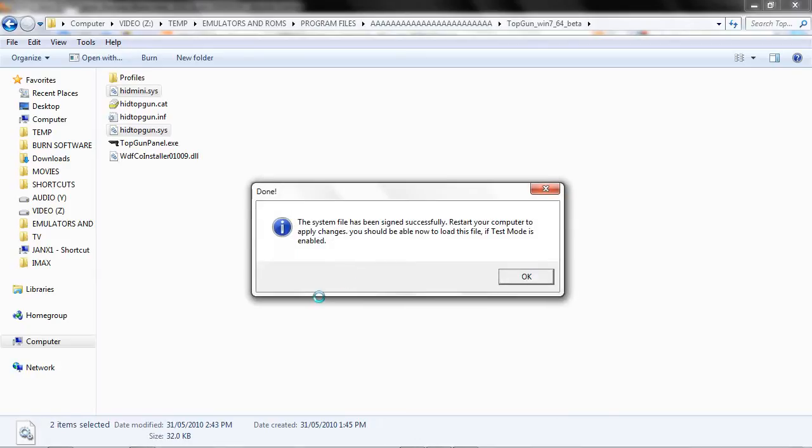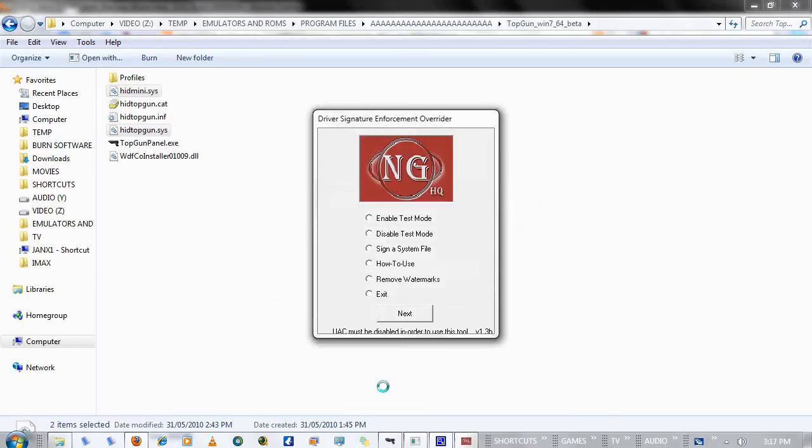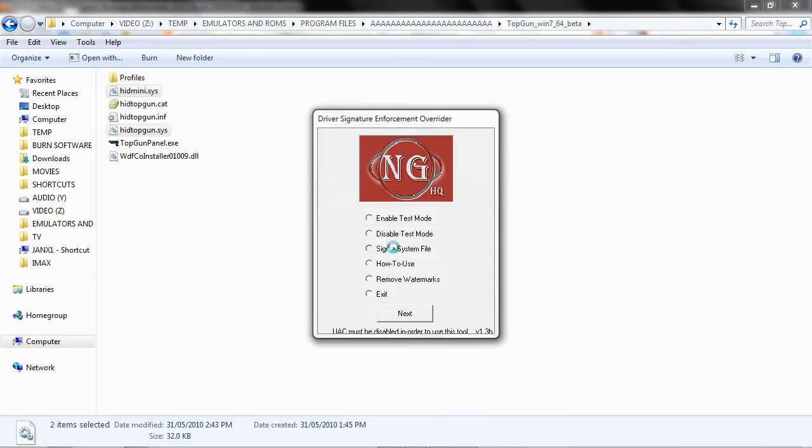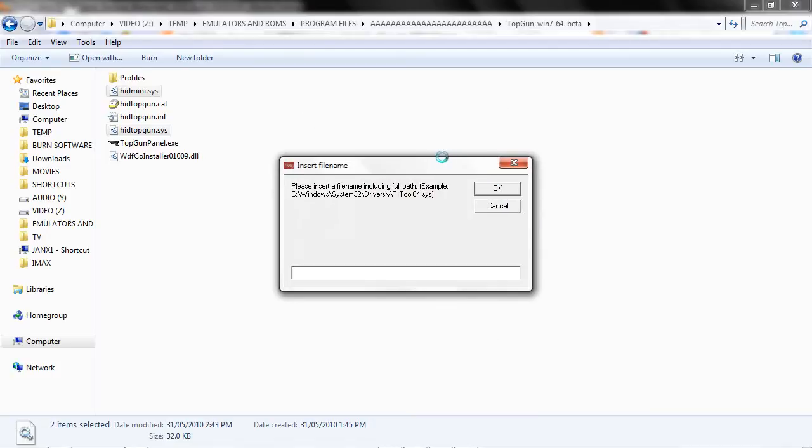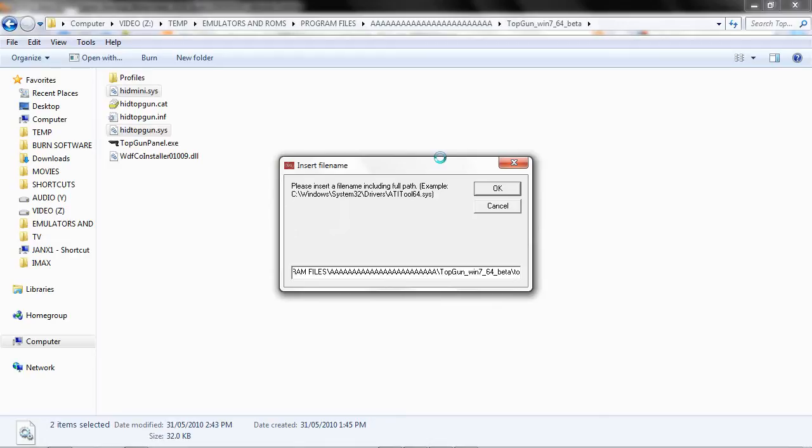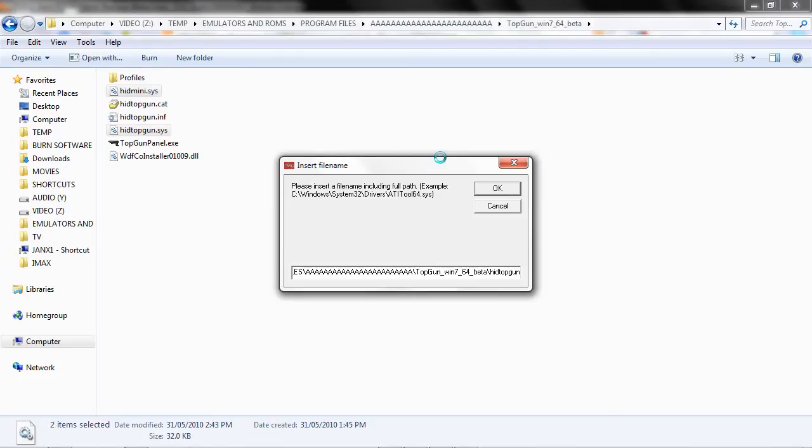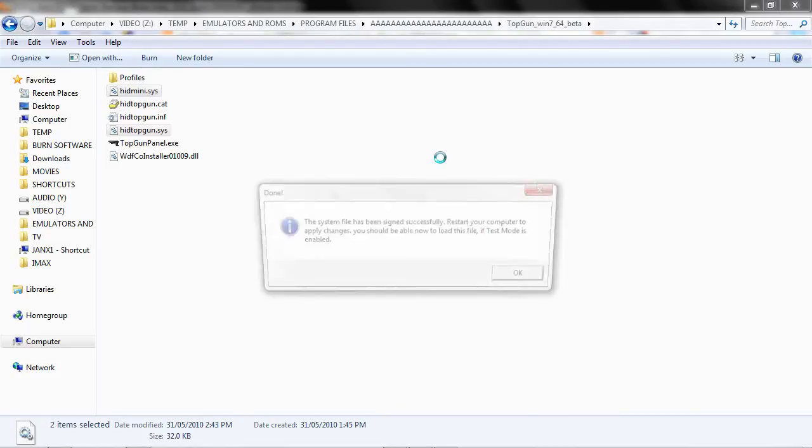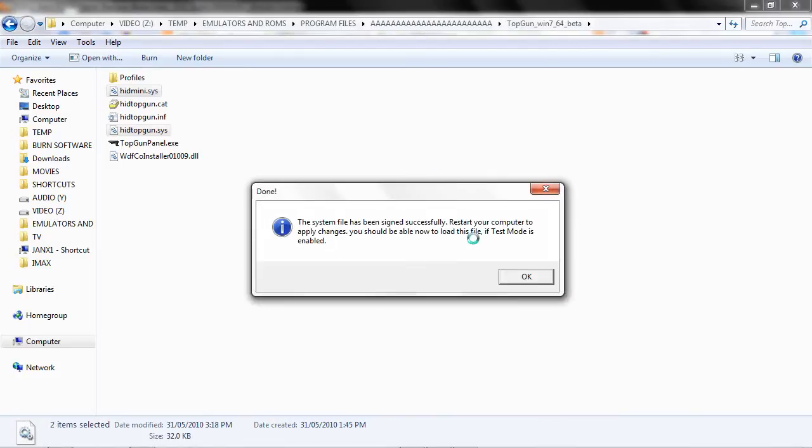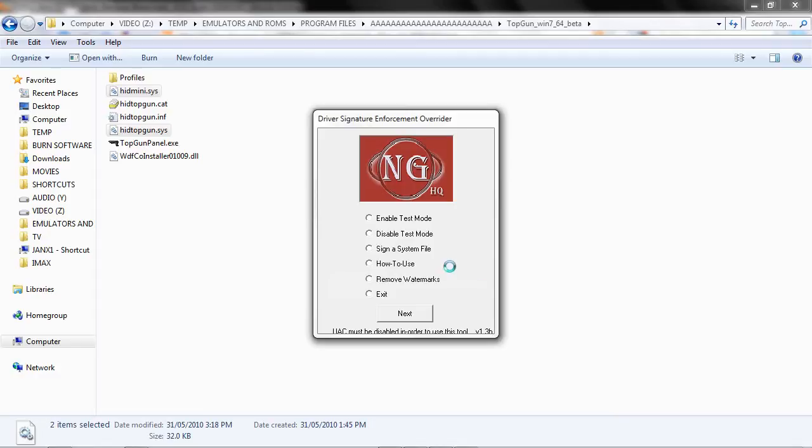And it's going to tell you to restart again. And then we're going to do the same for the other file here. Backspace, HIDTopGun.SYS. OK, it tells you to restart again. So basically now, all your drivers should be recognized by Windows 7 once you do a restart.